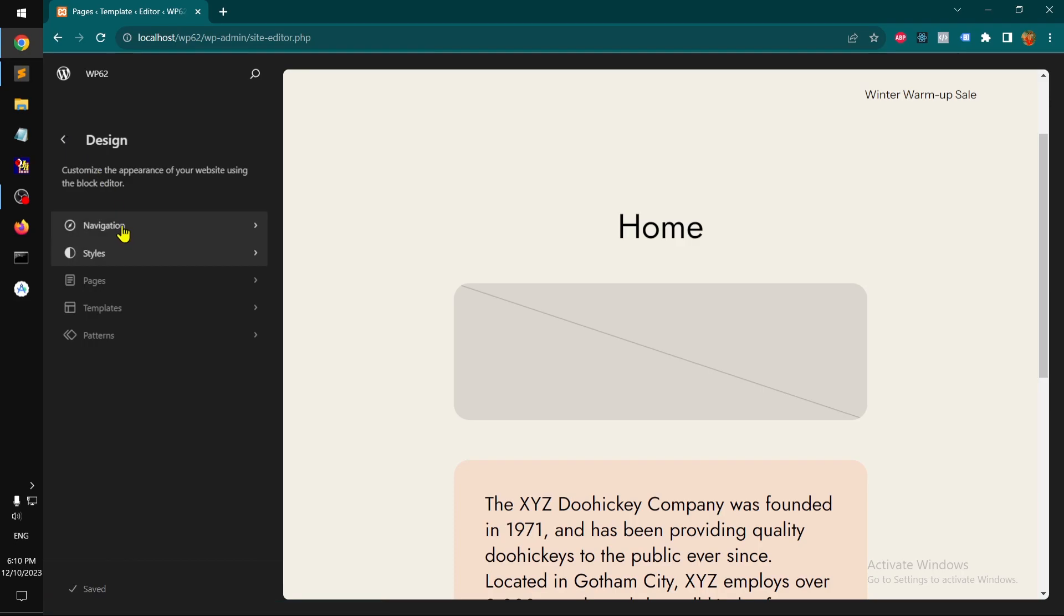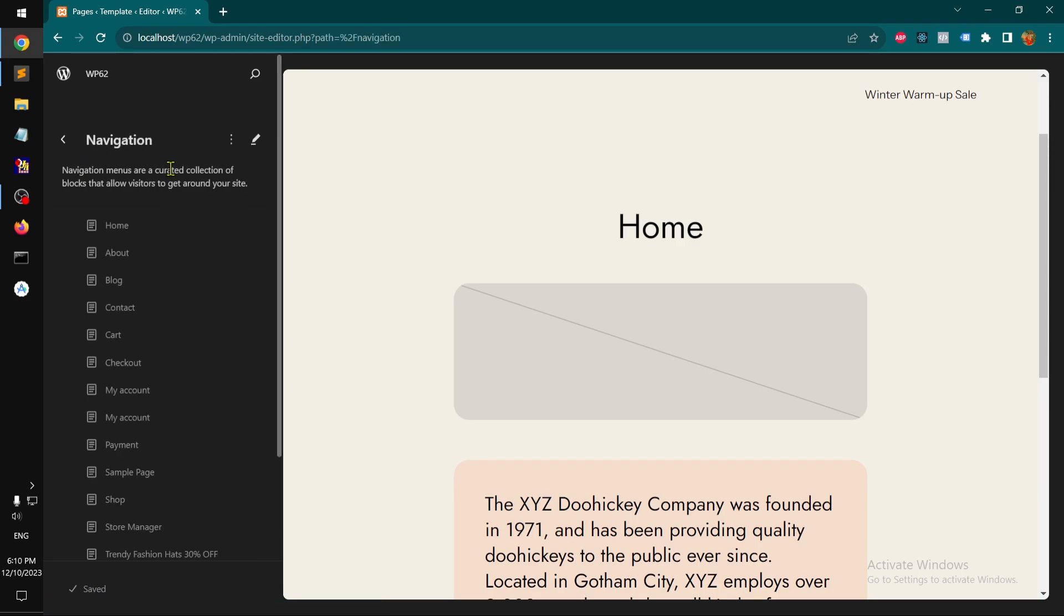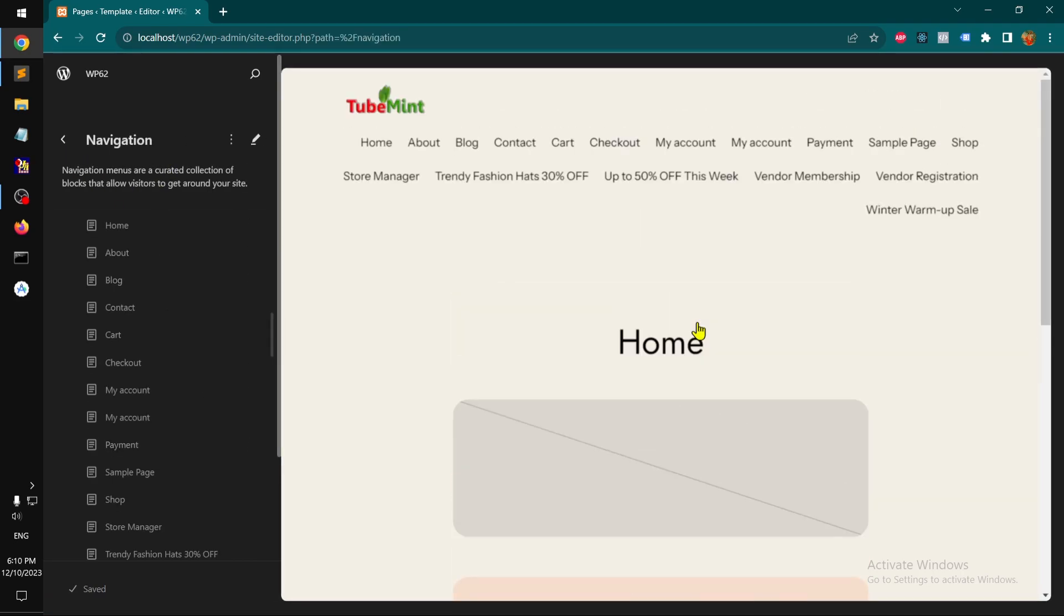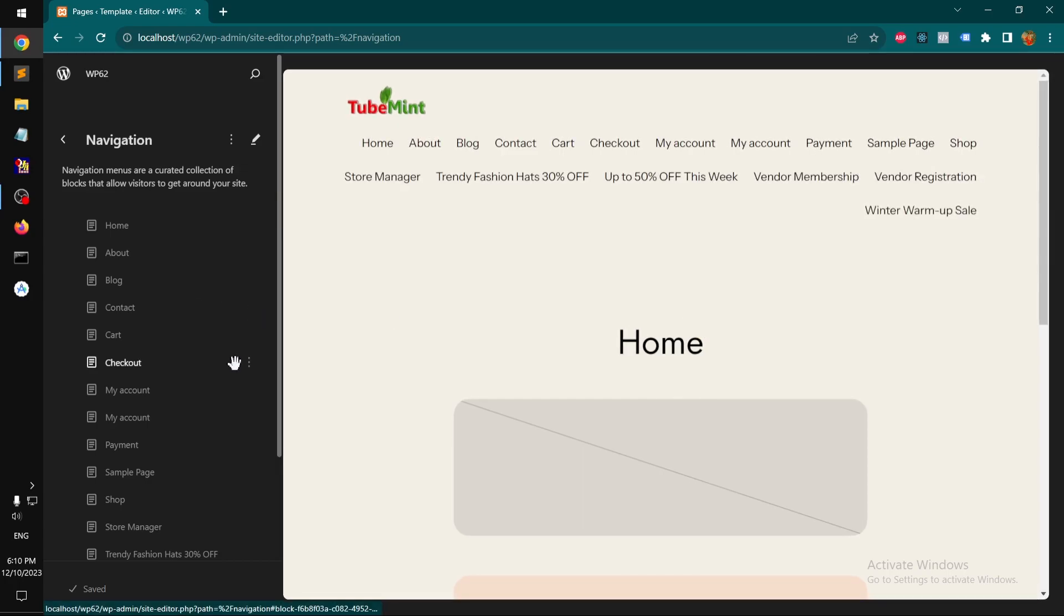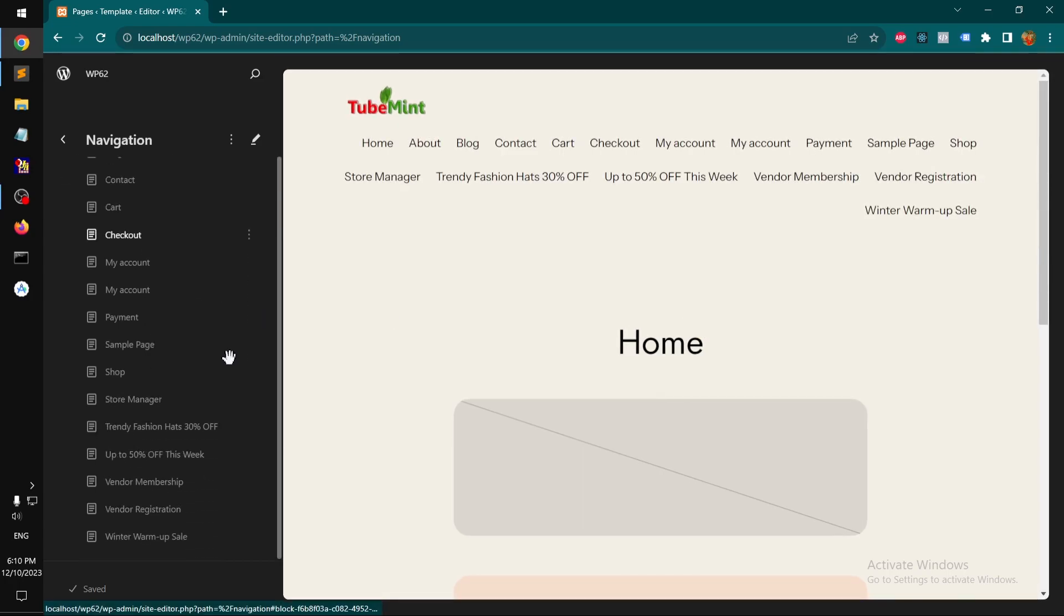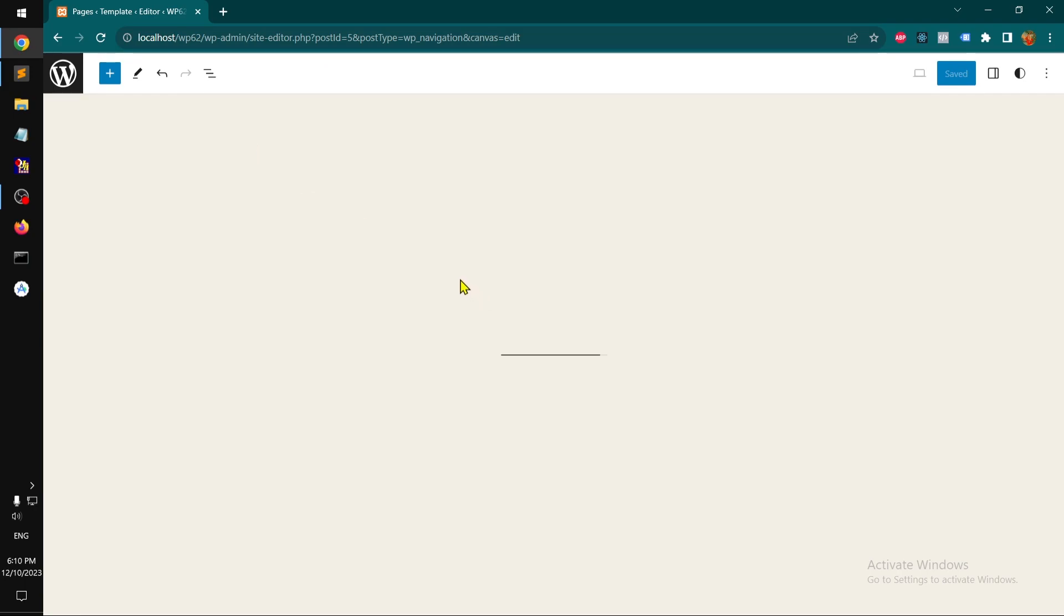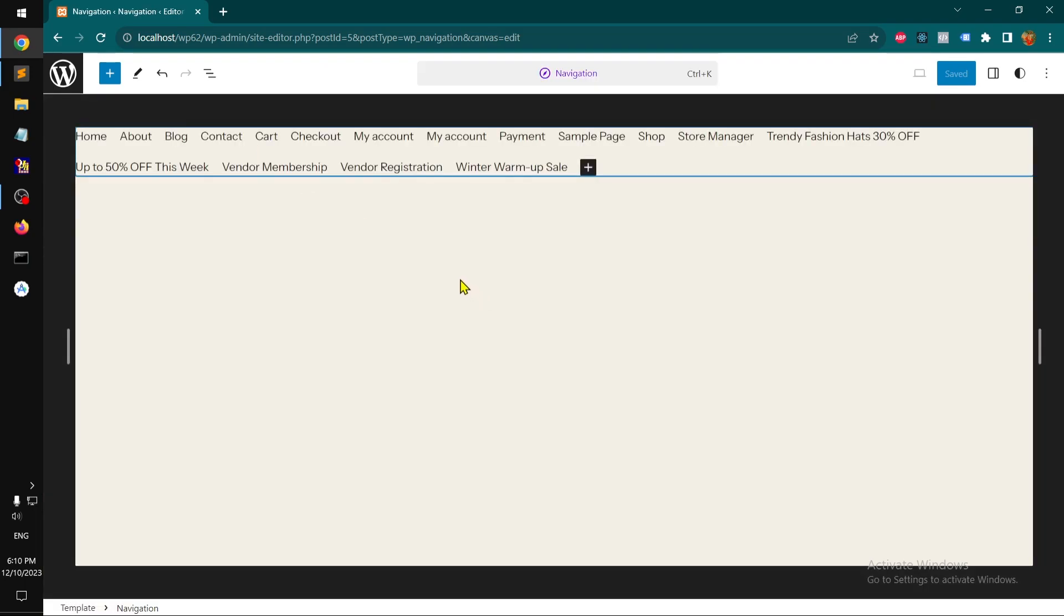Navigation, you got the first navigation already on the top navigation. And you can basically add and edit. So once you click on edit button, you can click on the specific navigation. Let's say I want to delete this.